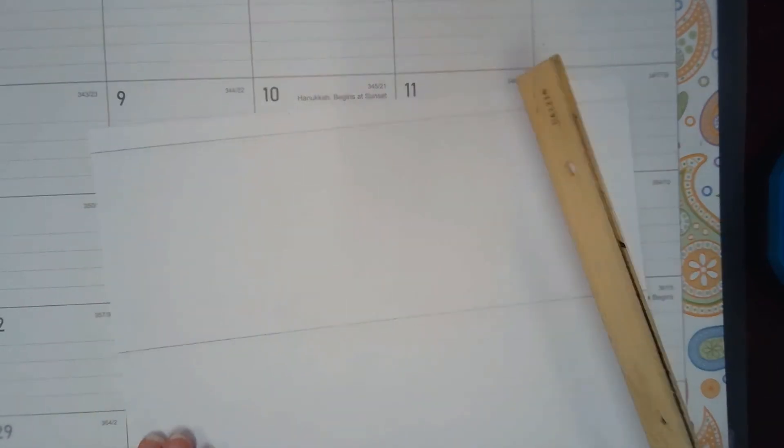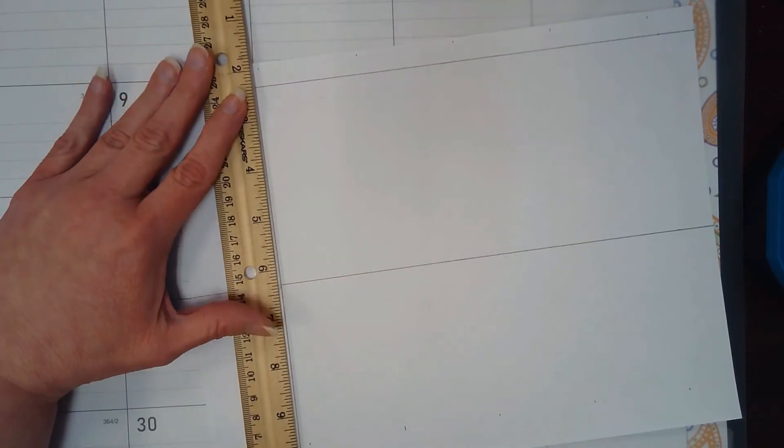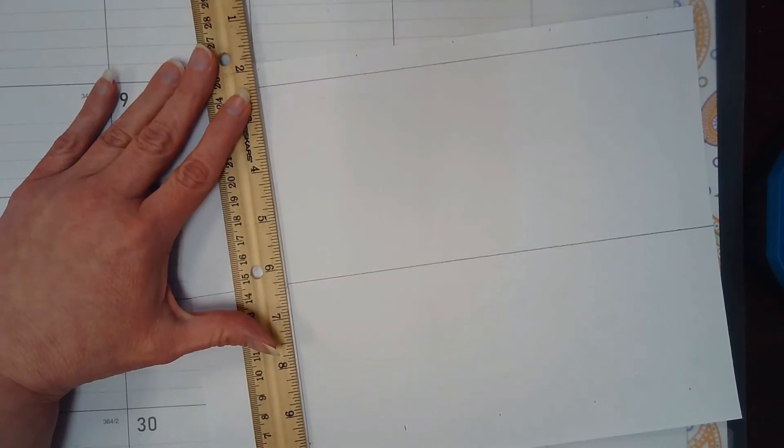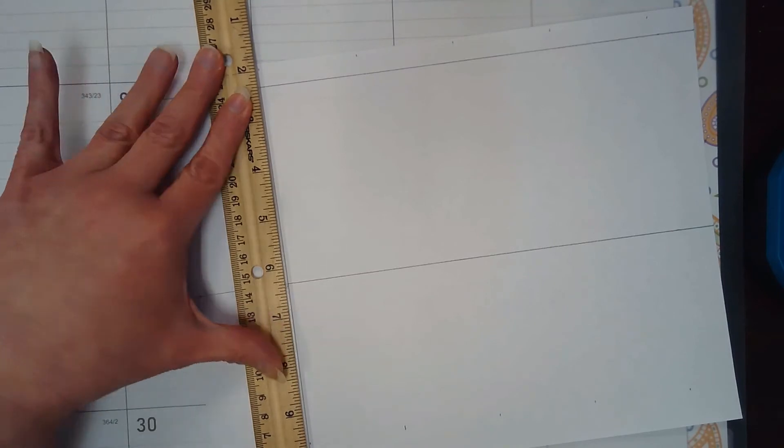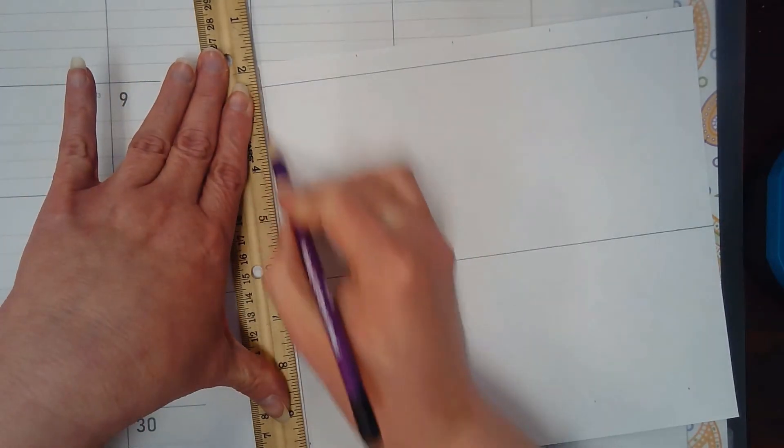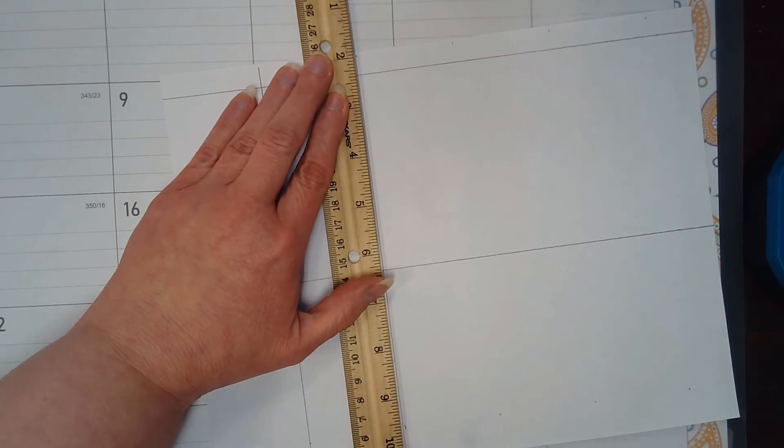And just like any other time, I'm going to line up those marks top to bottom and draw lines from the edge of the paper to the edge of the paper.